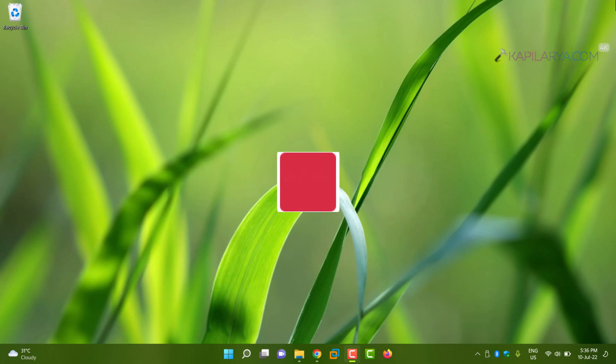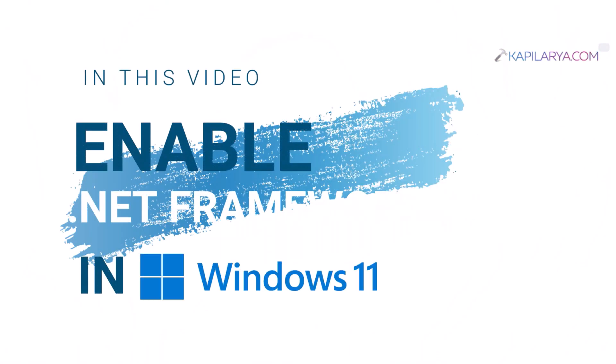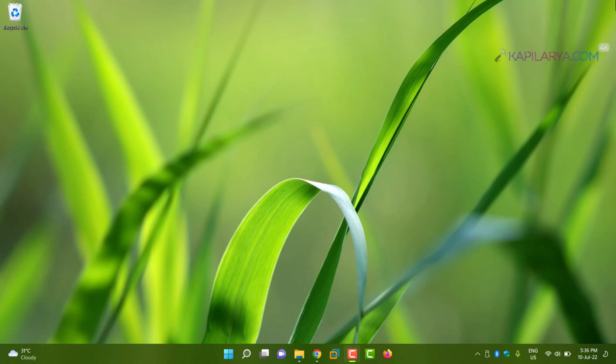In this video we'll see how to enable .NET Framework 3.5 in Windows 11 Operating System. Although Windows 11 comes with .NET Framework 4.8 preinstalled, if you're using any app that has a specific requirement of .NET Framework 3.5, this video will show you how to enable it.